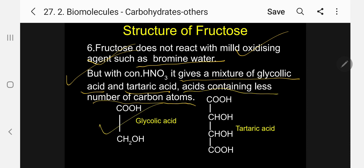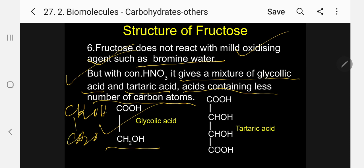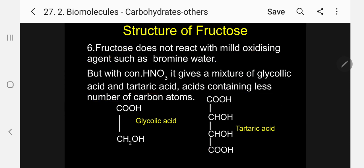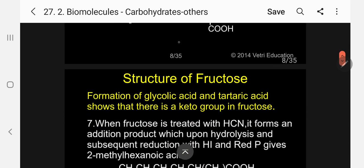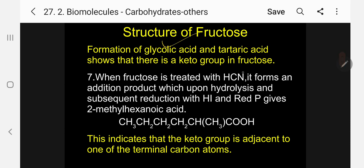But with concentrated nitric acid, fructose gives a mixture of glycolic acid and tartaric acid — acids containing fewer carbon atoms, together totaling 6 carbon atoms. On oxidation with concentrated nitric acid, glucose gives glucaric acid (saccharic acid), whereas fructose gives glycolic acid and tartaric acid. Formation of glycolic acid and tartaric acid shows that there is a keto group in fructose.